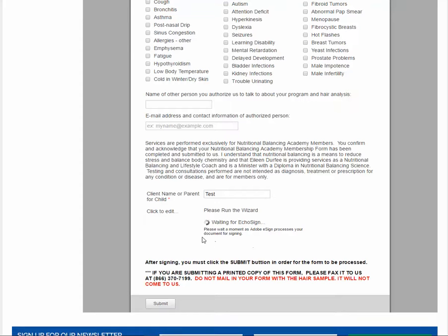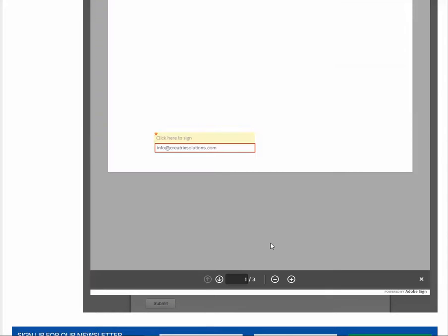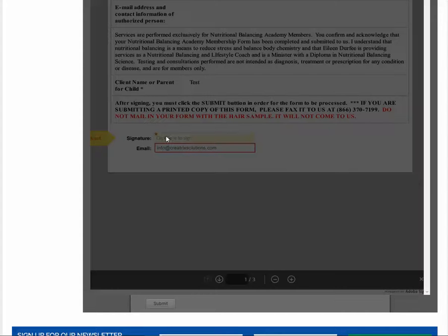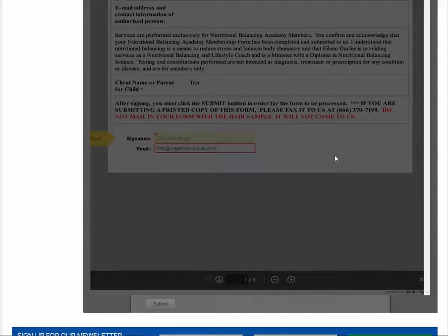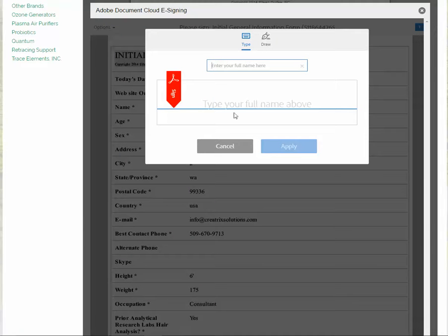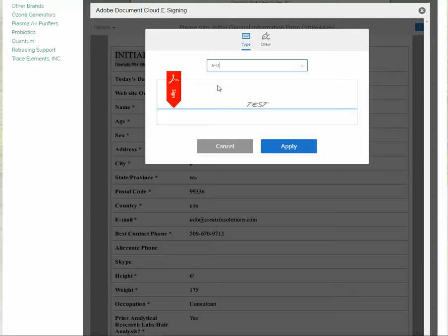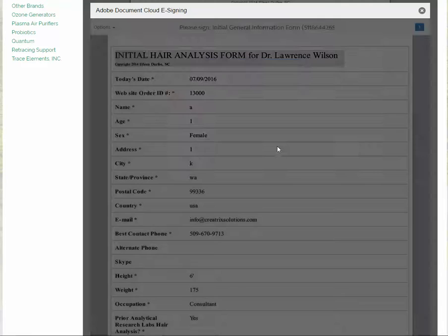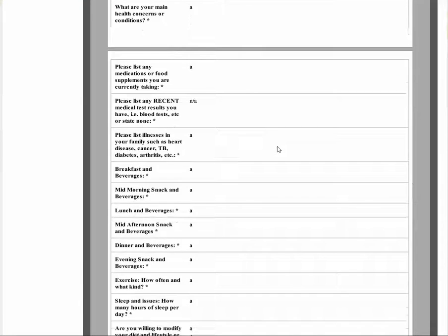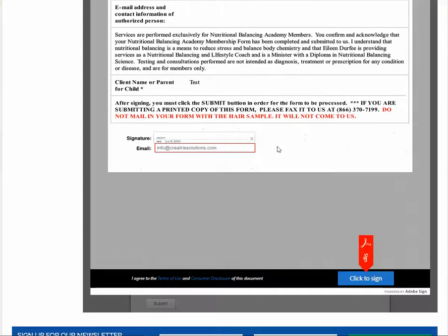We're waiting for this to pop up the other window. Again, you're going to see the start tab where you click to sign and scroll up to find the box and then type your name. Click apply. Scroll back down, click to sign.